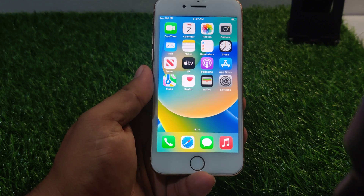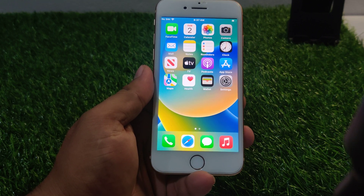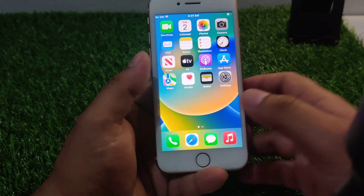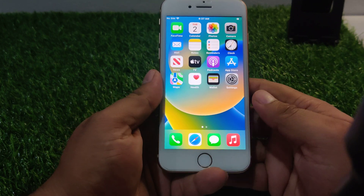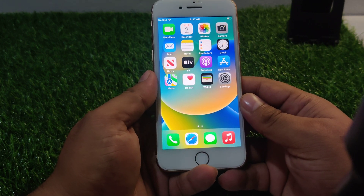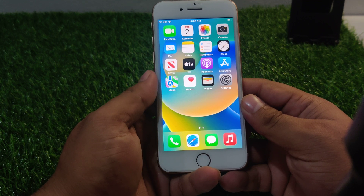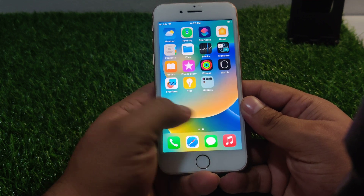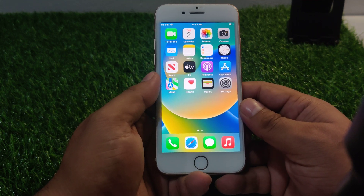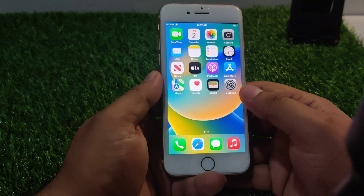Hello friends, welcome back to my YouTube channel. This is Bilal and you are watching Bilal Mobile's RYK YouTube channel. In this video, I am going to show you how to remove Apple ID from iPhone 8 and 8 Plus if you forgot Apple ID password. So guys, without wasting your time, let's start this video.